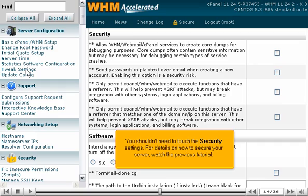You shouldn't need to touch the security settings. For details on how to secure your server, watch the previous tutorial.